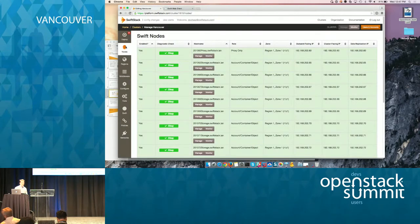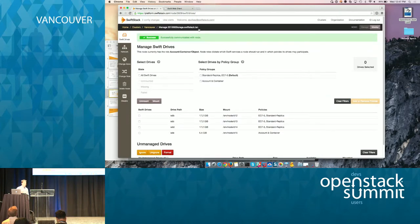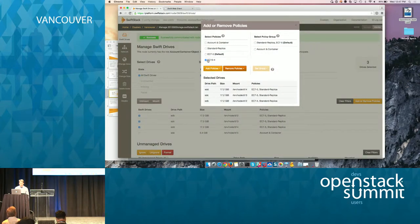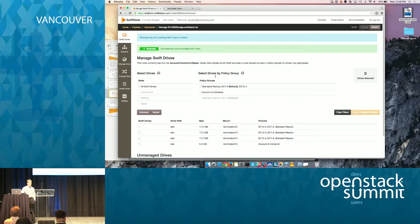I've created this new storage policy with erasure coding. Just to show you a little bit more of SwiftStack: you can see all my different nodes. If I wanted to manage one of my nodes and assign it to certain disks, storage policy allows you to pick what nodes and what disks get this policy. I have a group that gives certain disks the standard replica policy and my current EC7 policy. I can click 'add or remove policies,' take that new 10x4, and choose to add it to these disks. What's the difference between gradually and immediately adding that capacity into the storage policy?